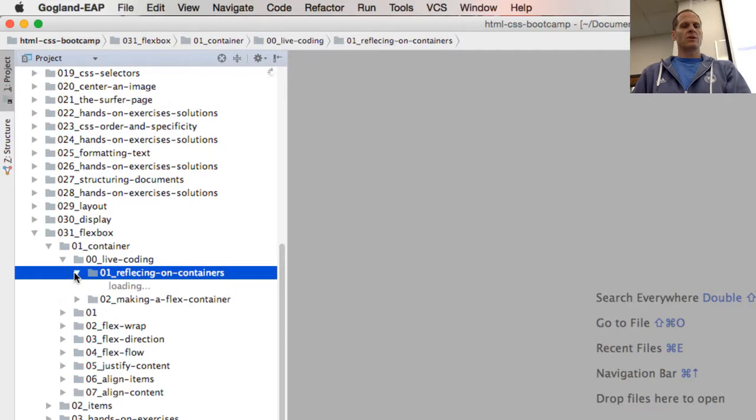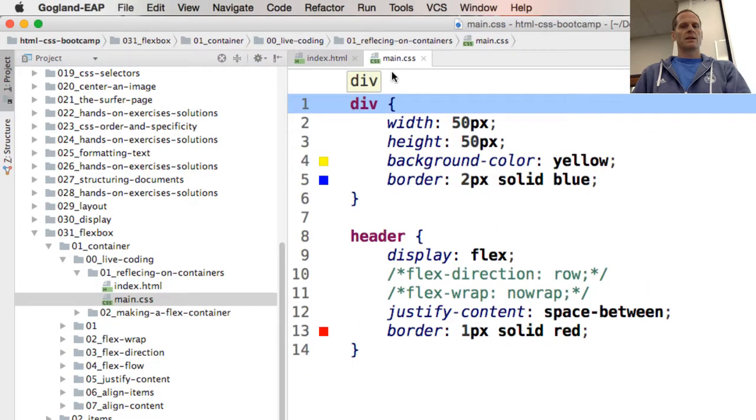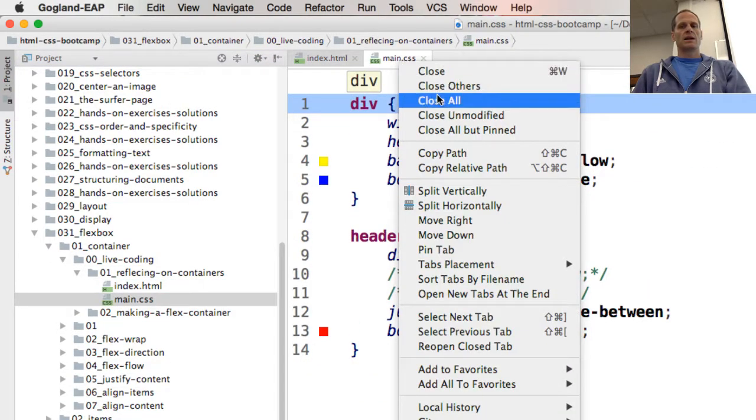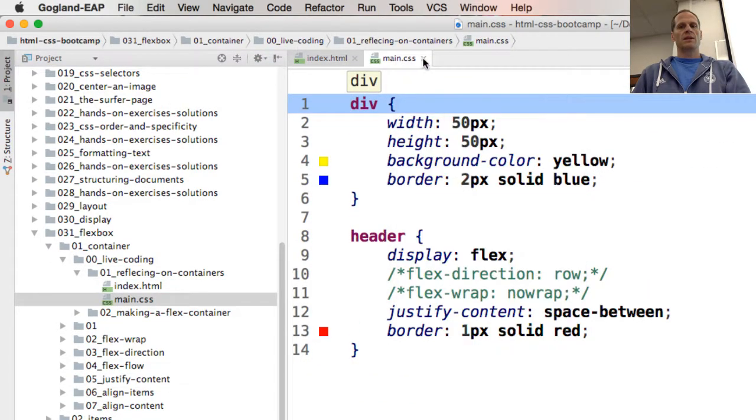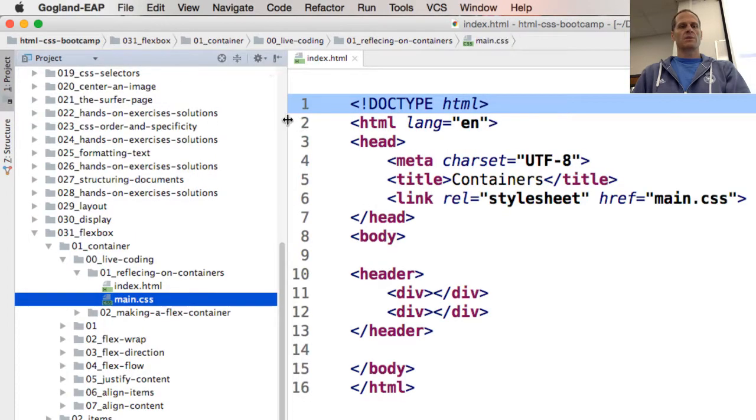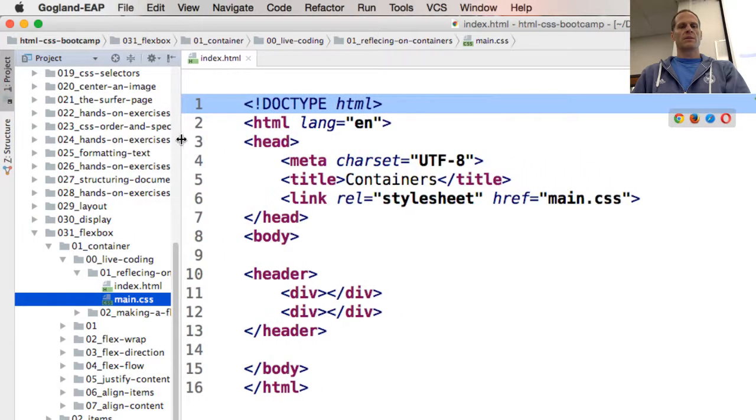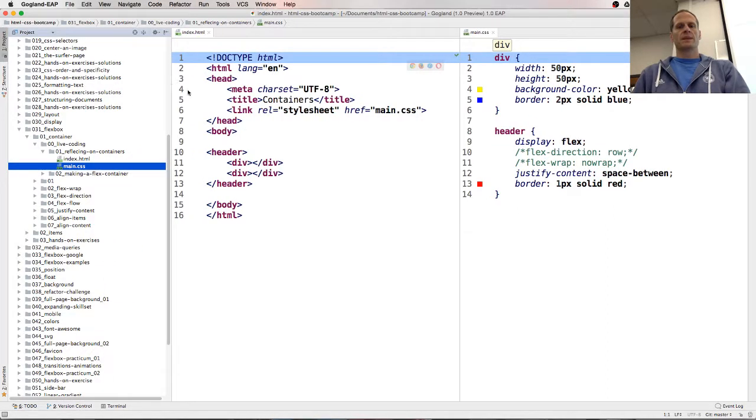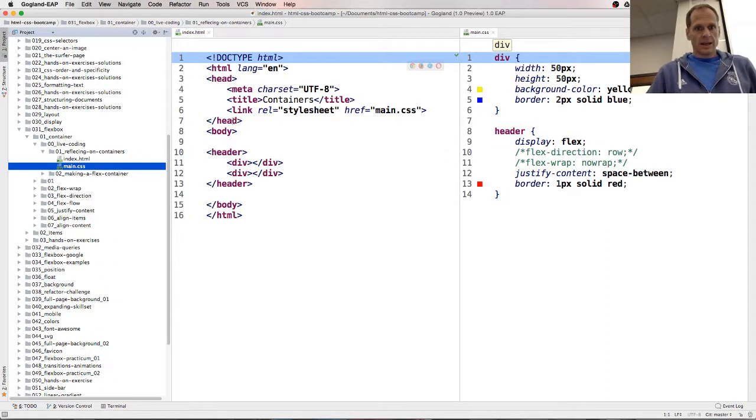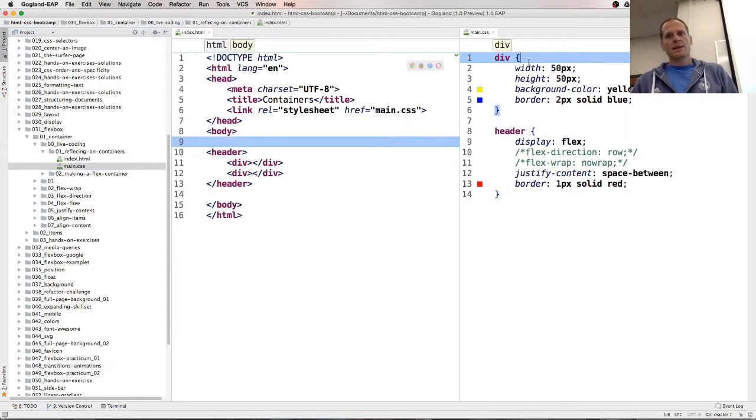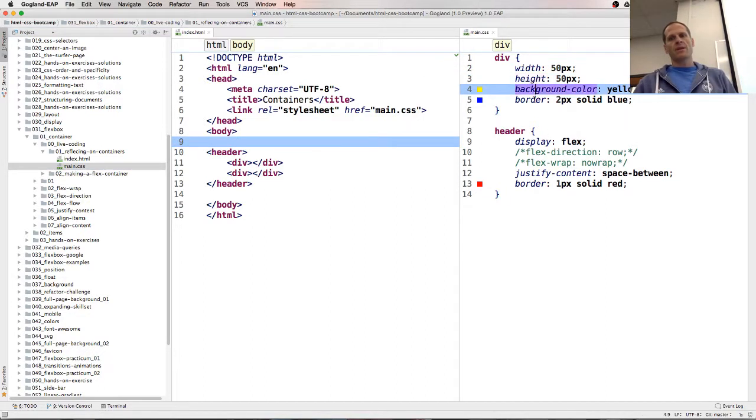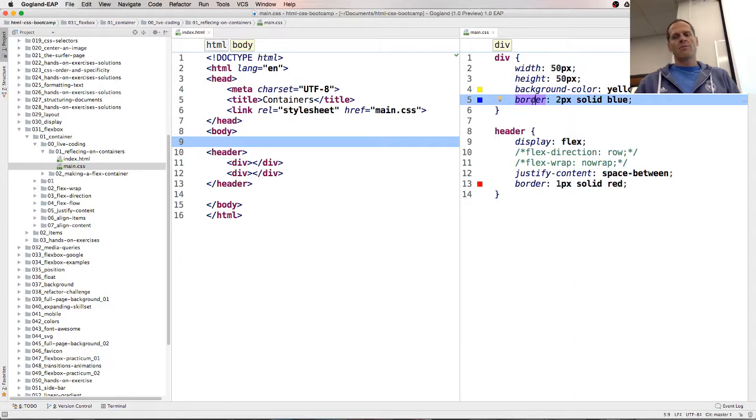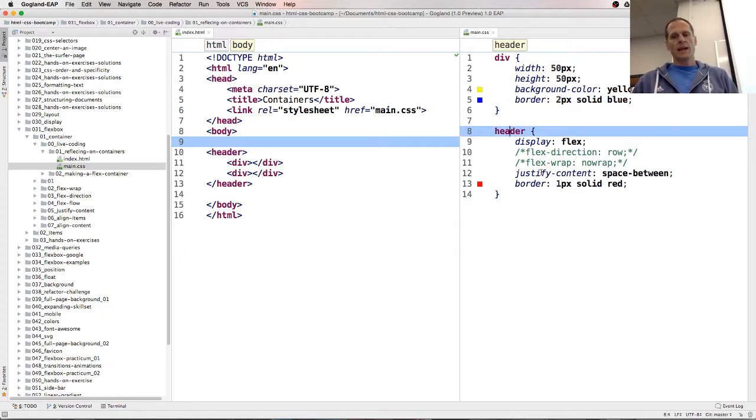And so here we have this and that. Split vertically. And then bring it down. I guess I want that out, just bring it over a little. There we go. So here's our HTML and our CSS. We have a header with two divs. The div width 50, height 50, background color yellow, border two pixels. The header has a border, one pixel solid red.